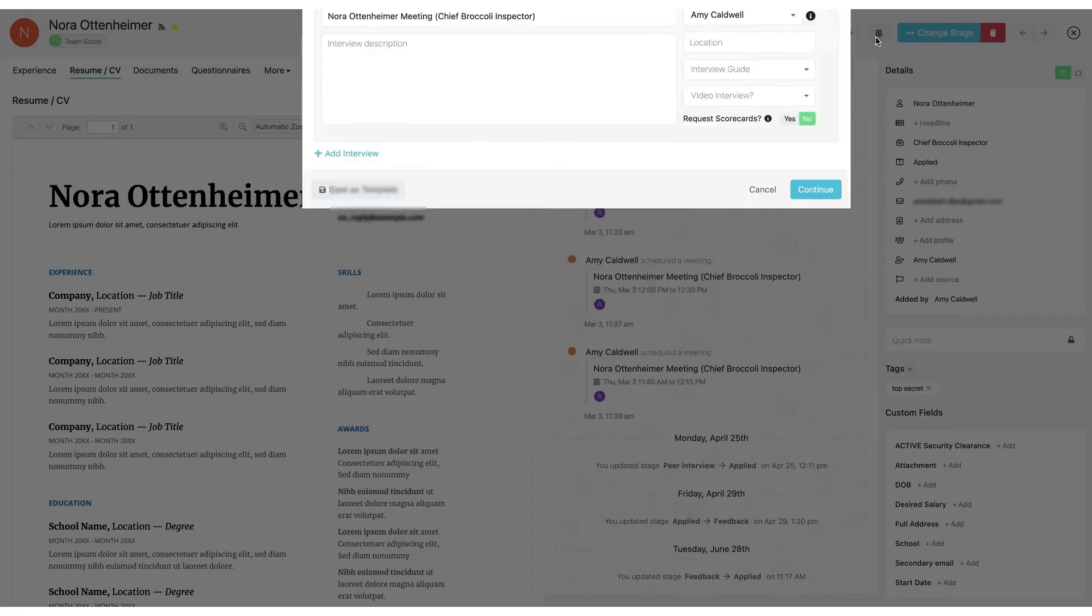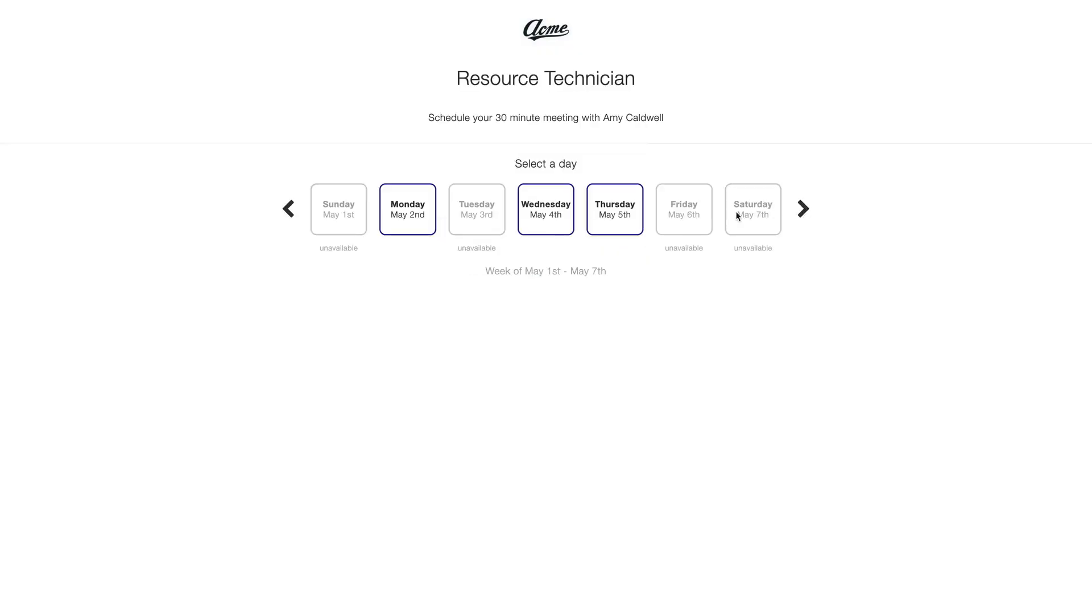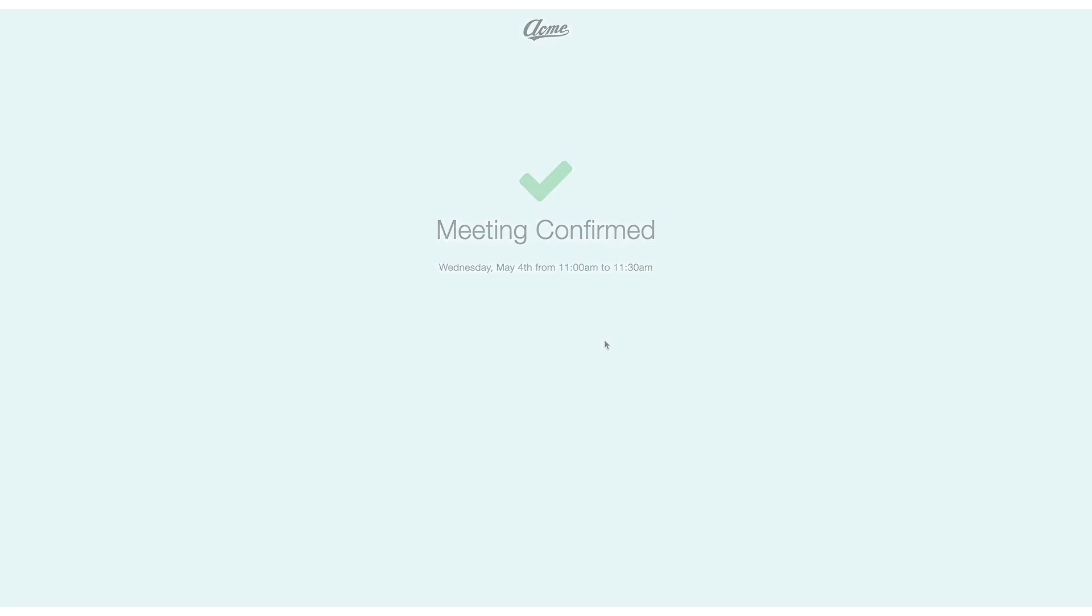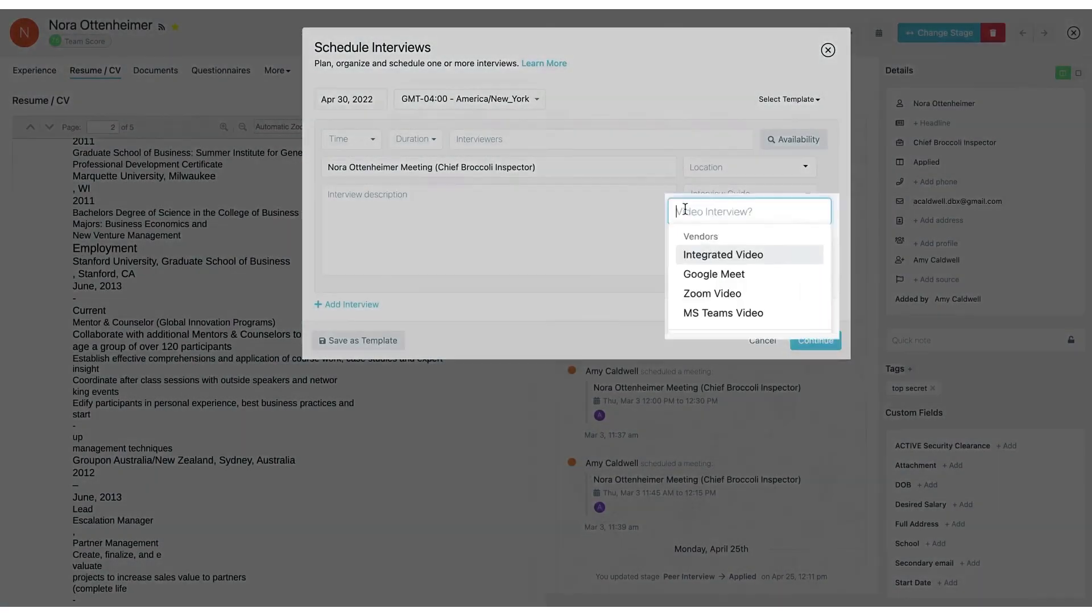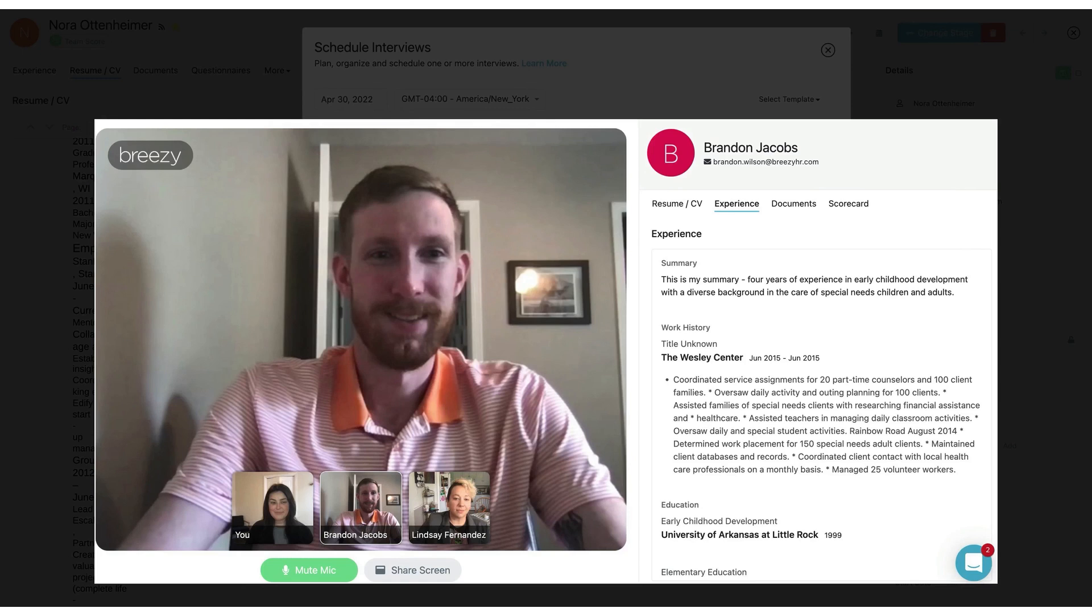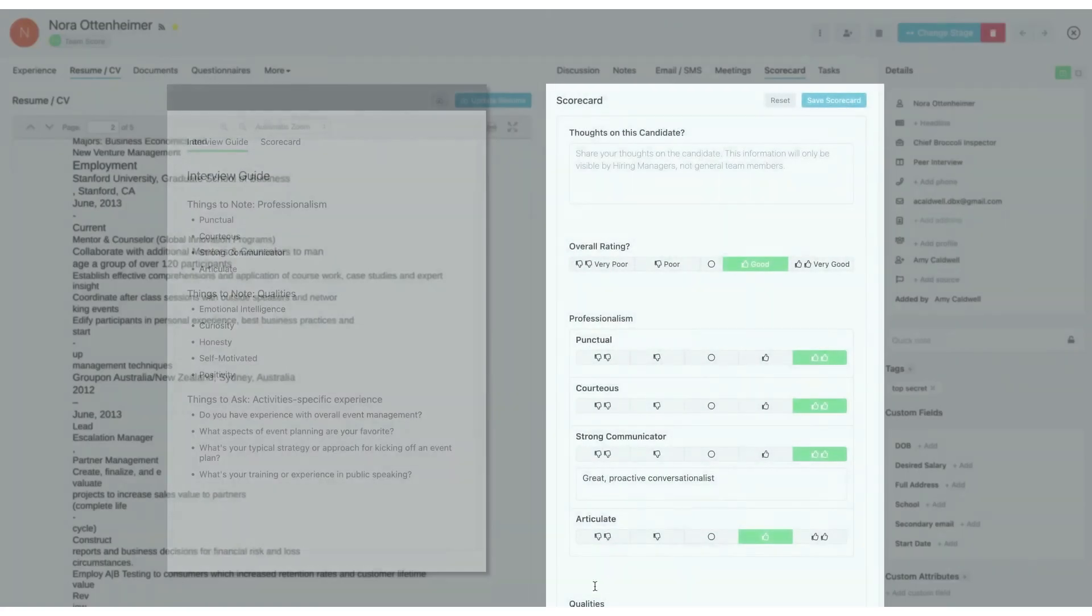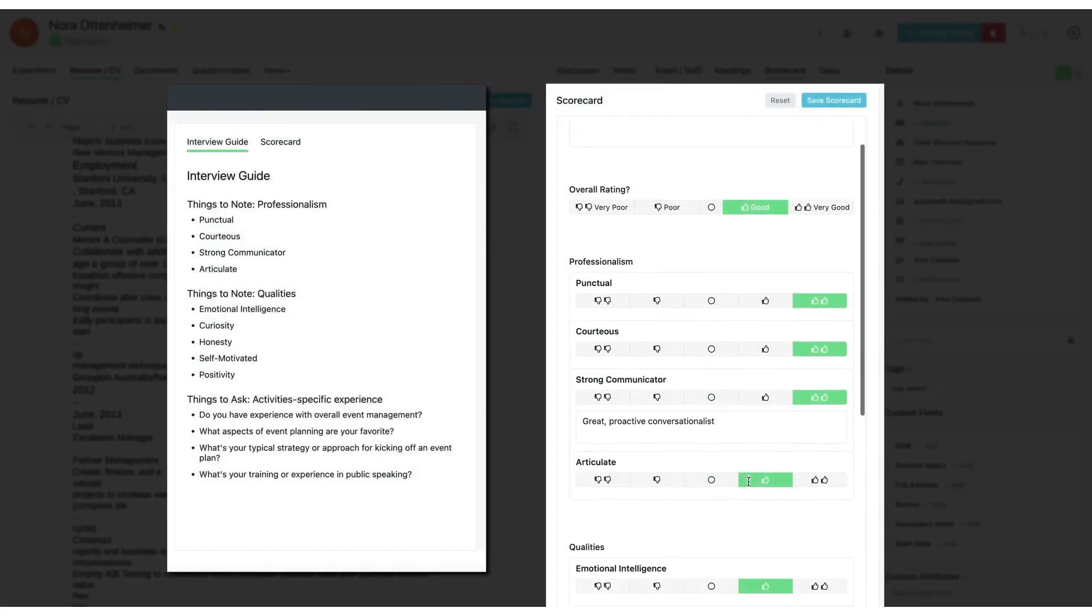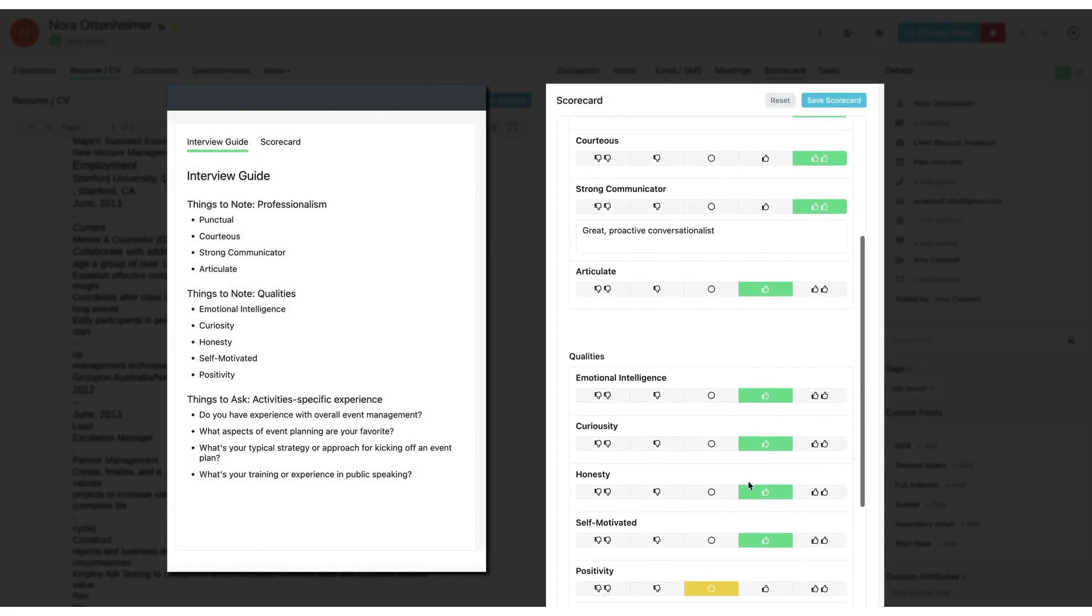Breezy HR streamlines the interview scheduling process with calendar integrations and self-scheduling tools. The platform syncs with your Google or Office 365 calendar to check availability. Recruiters can propose interview slots or allow candidates to self-schedule their interviews based on available times. Breezy can send automated calendar invites and reminders, or even coordinate video interview links via Zoom or Microsoft Teams integration. This AI-assisted scheduling eliminates the back-and-forth emails and ensures interviews get booked quickly.